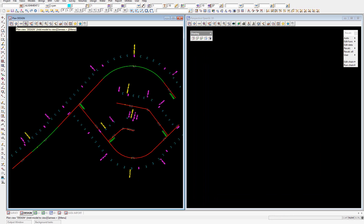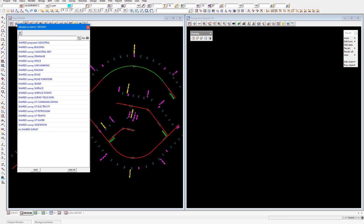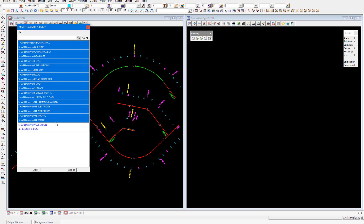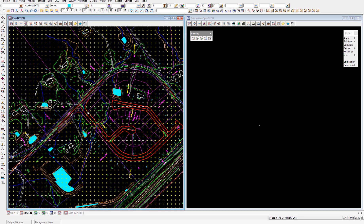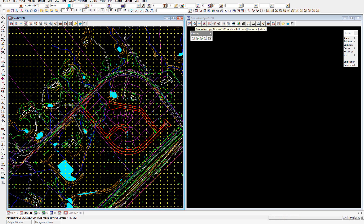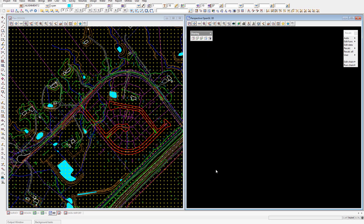Now that the models have been shared into the client project, we can select our plus button. You can see all of the models and tins that are available to be shared in or have been shared in and are available to be added to the view. We'll go ahead and add all of these models — select Add — so you can see those models have come through. We can select Add on our perspective view and select our tin. You'll notice that these models are now blue, which indicates that they have been shared into this project via another project. Select Add on our tin and the tin has come through as well.